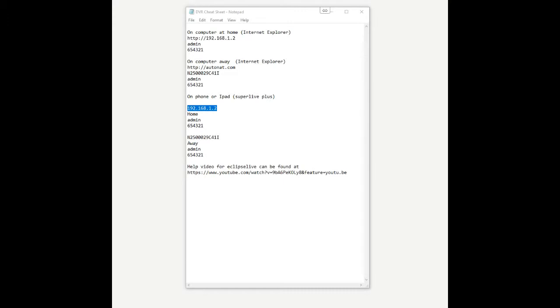If you're moving over from the old app and you have a previously installed system, typically we'll leave a notepad on your computer which will look something like this. It will typically be called barn camera notes if you need to search for it. It won't say SuperLive Plus in the parentheses, it will say Eclipse Live, but the numbers are going to be the same. The operation is pretty much identical. What you're looking for is on a computer at home and on a computer away. We're going to start on away because the new installs only have this away number.